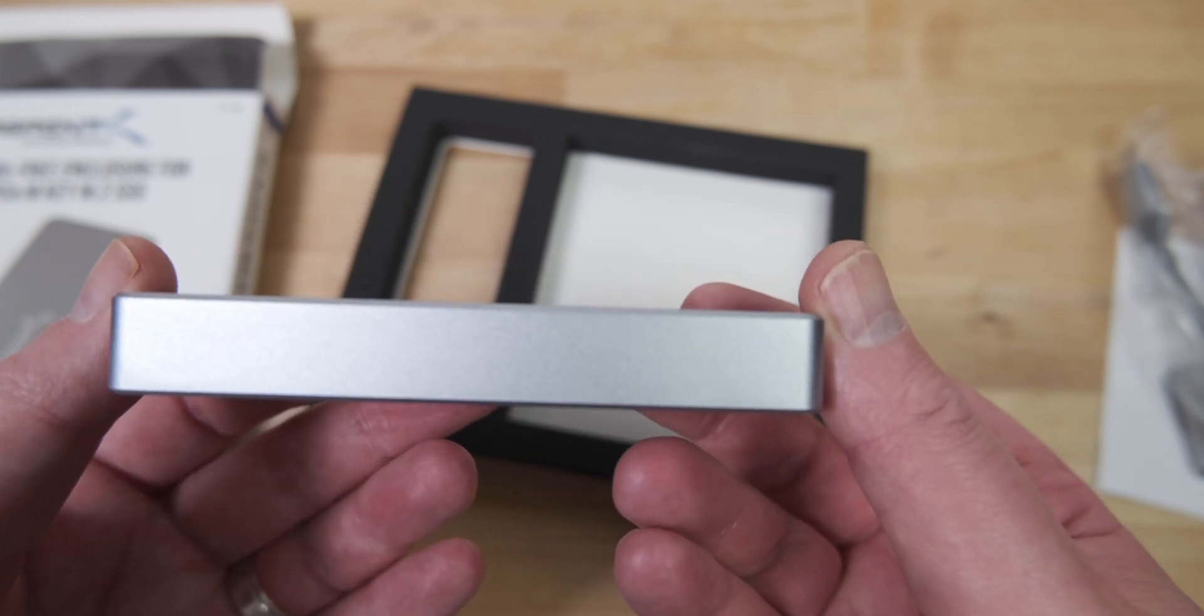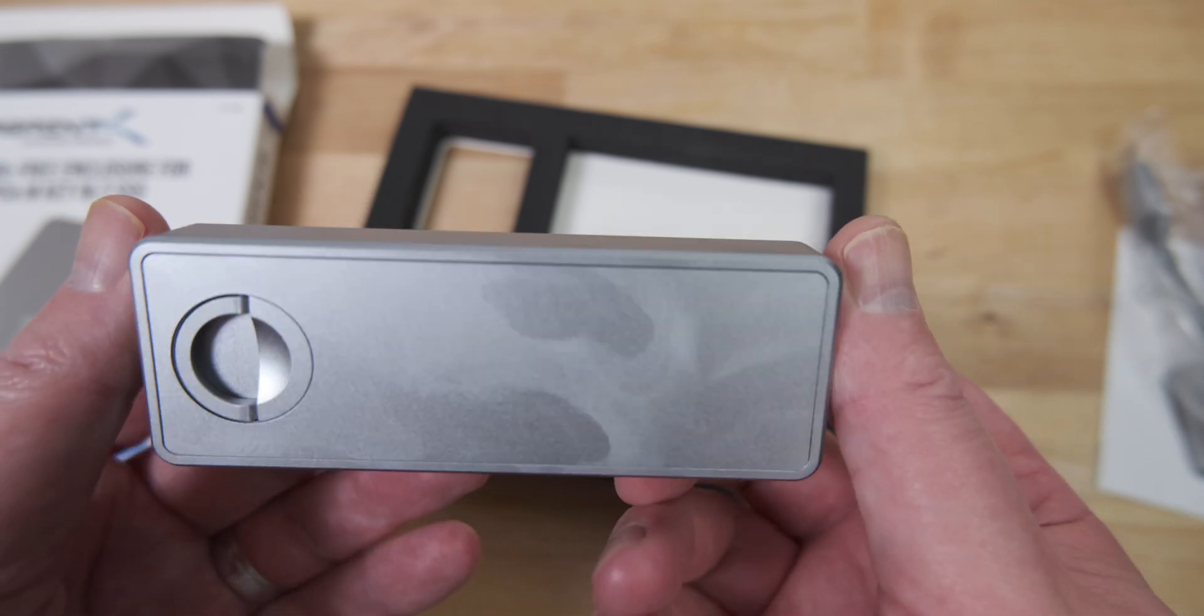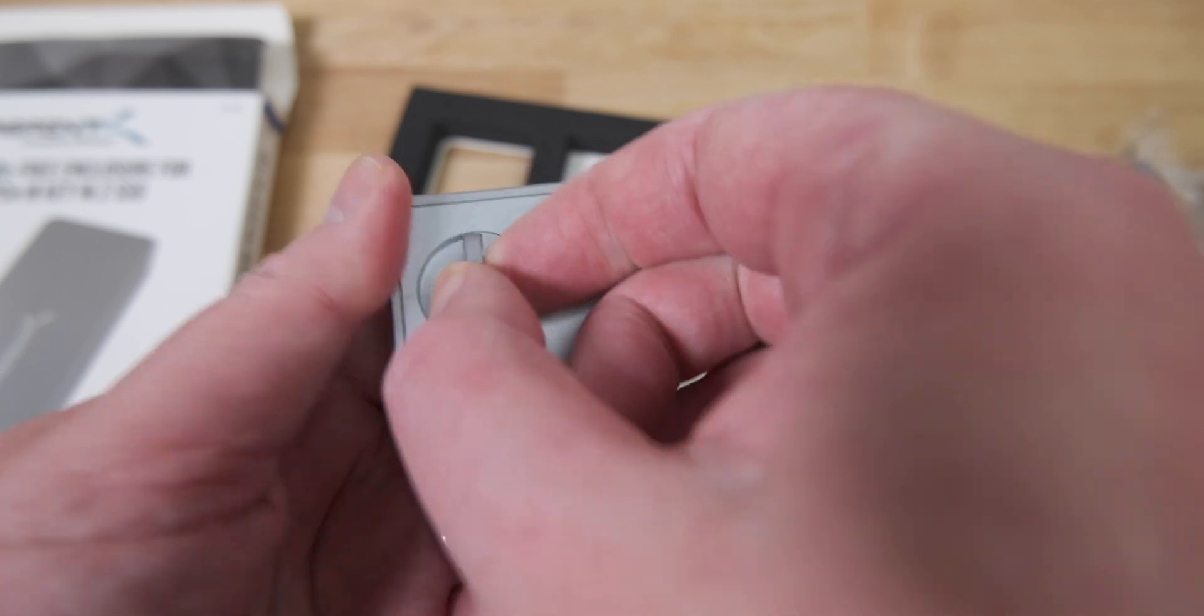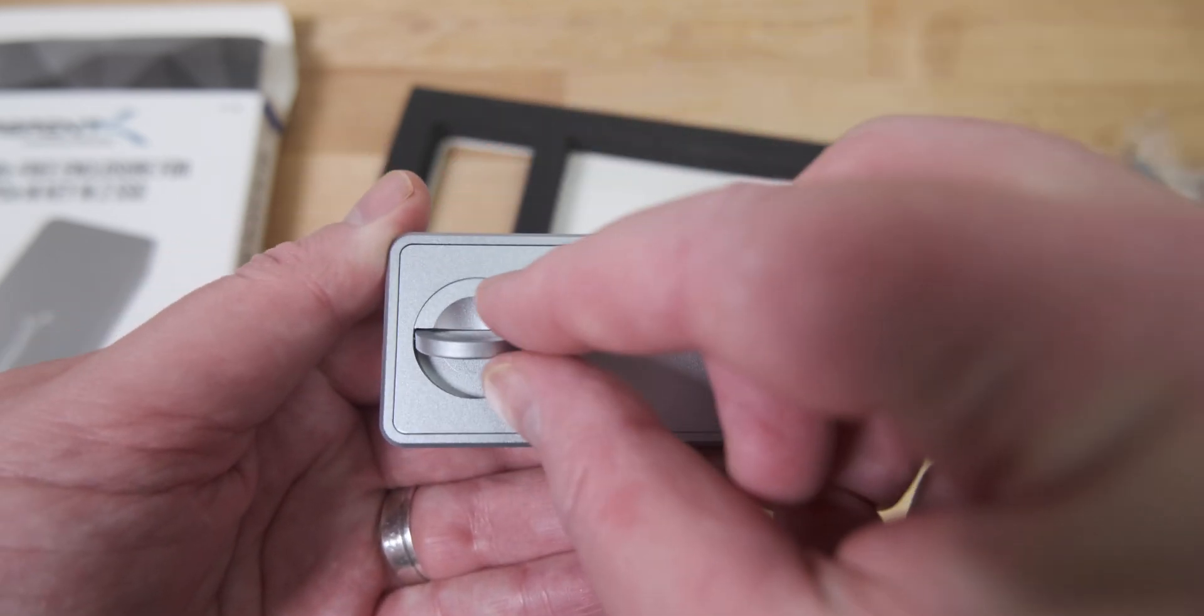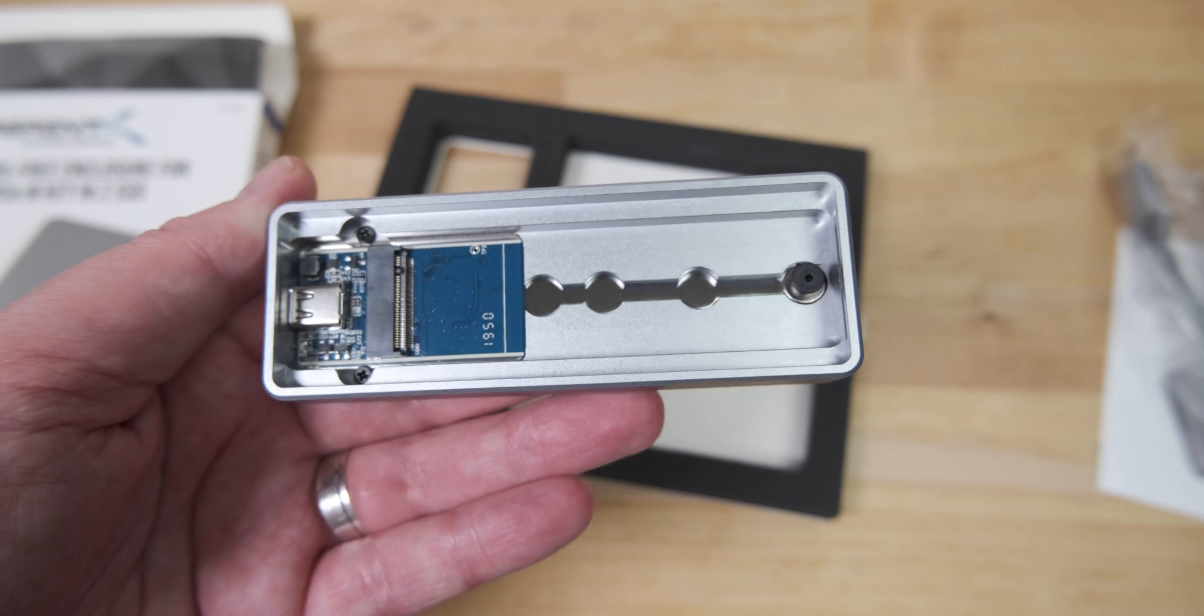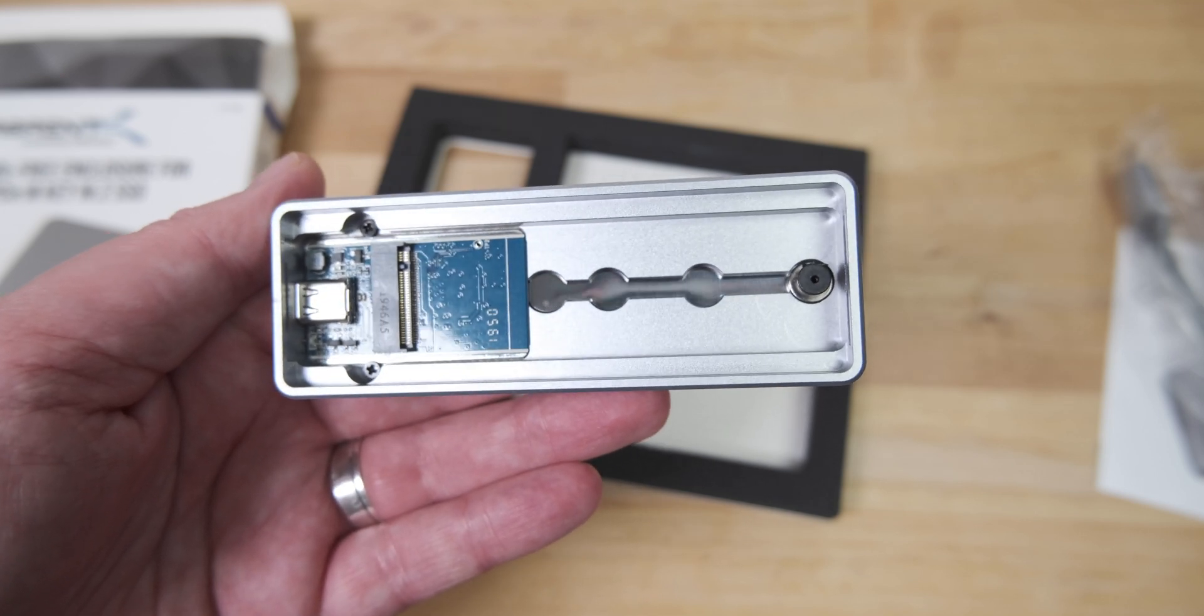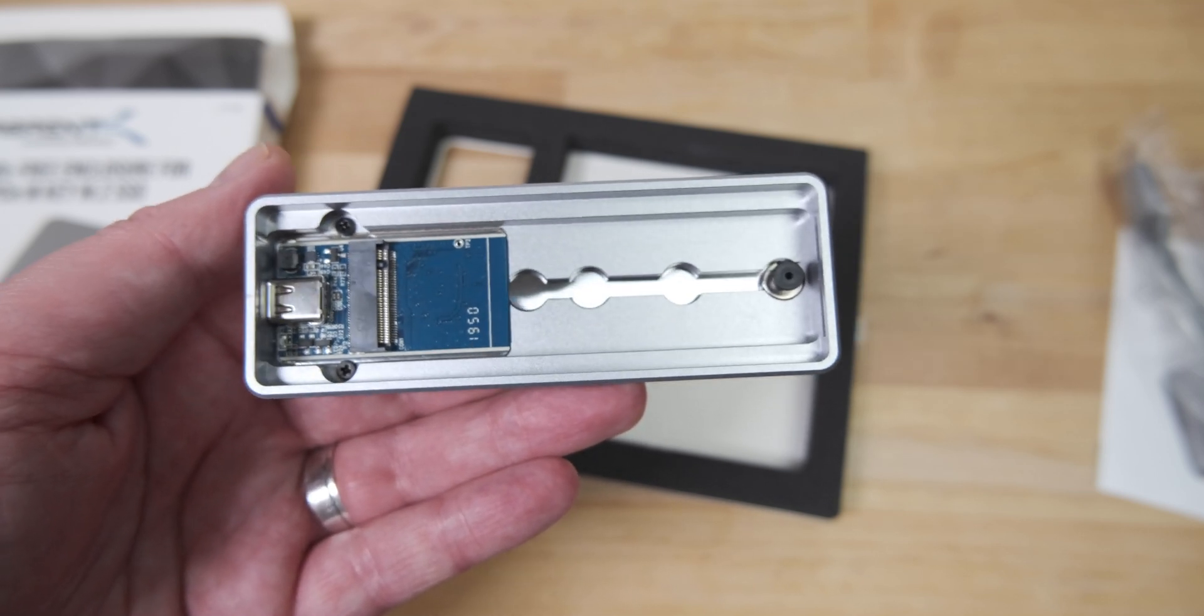To open it up, you flip up the ring on the back, rotate it 90 degrees, and the back comes right off. Inside there are mounting points for 2280, 2260, 2242, and 2230 SSDs.